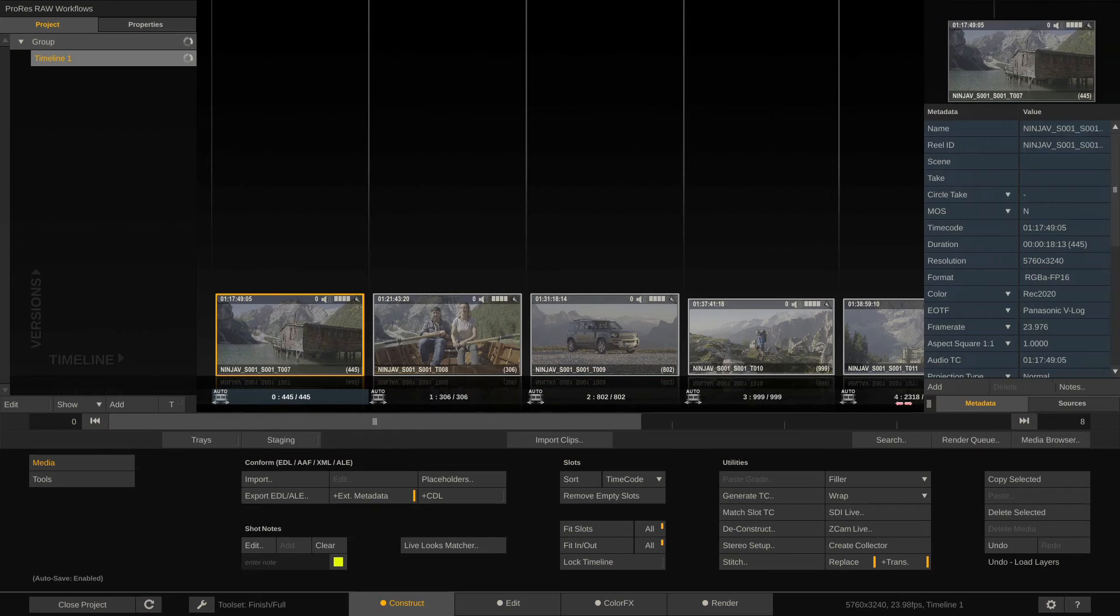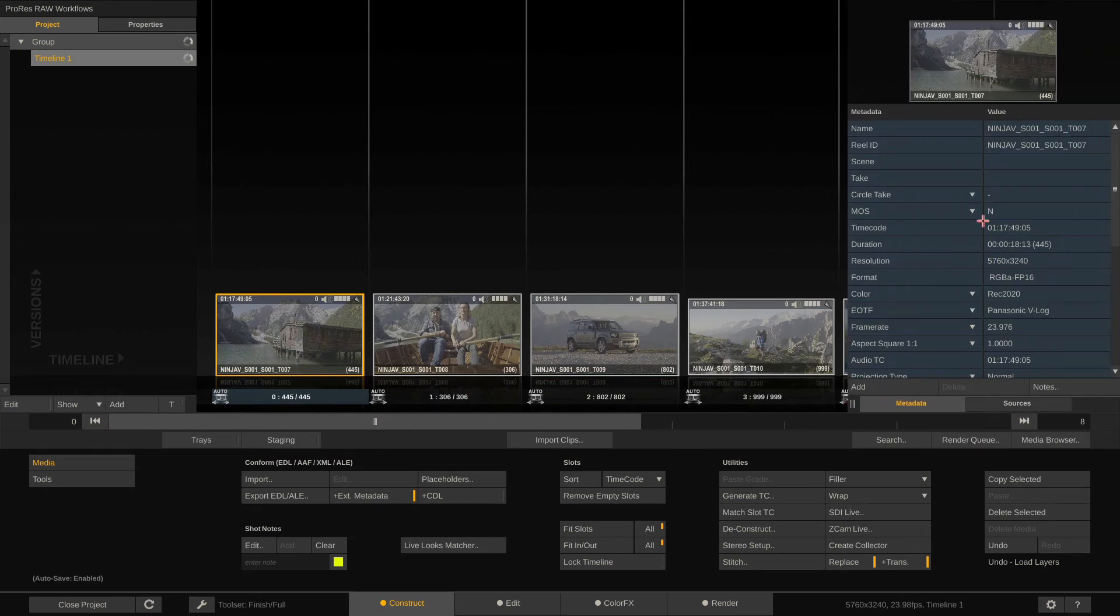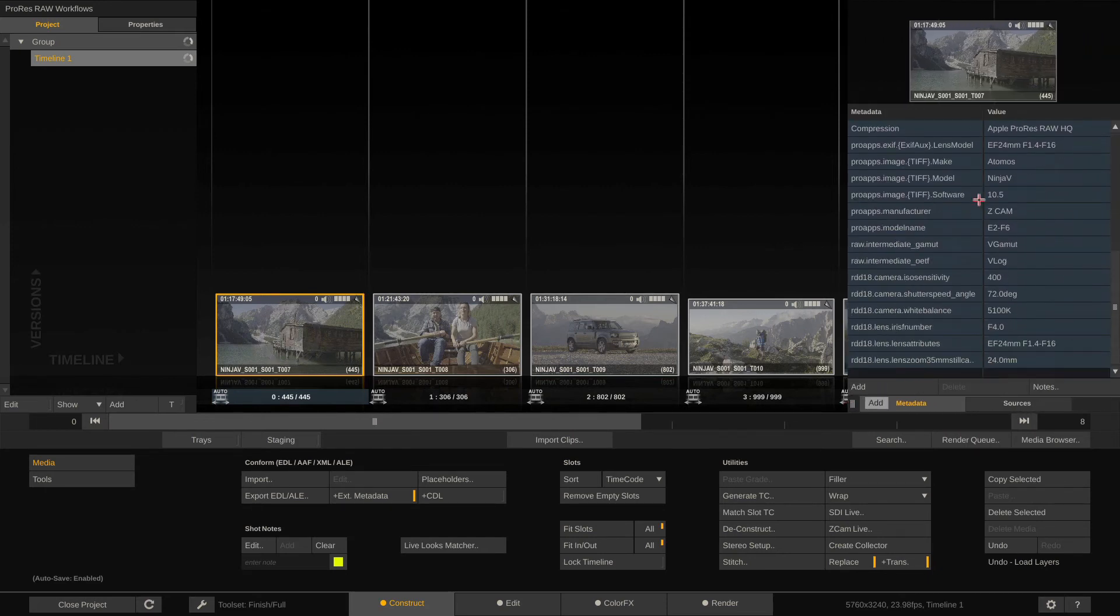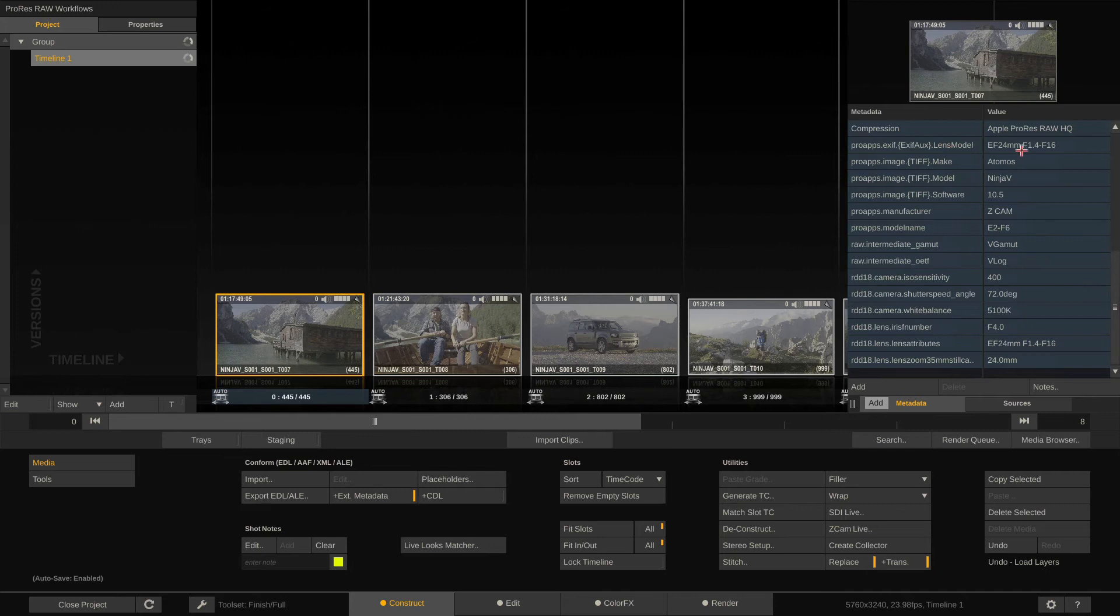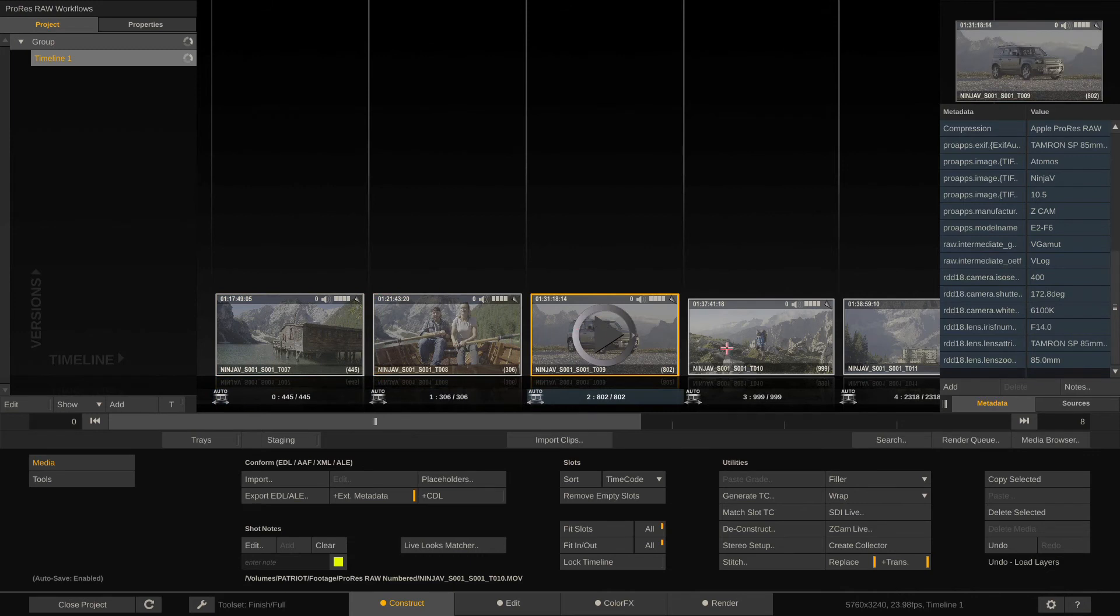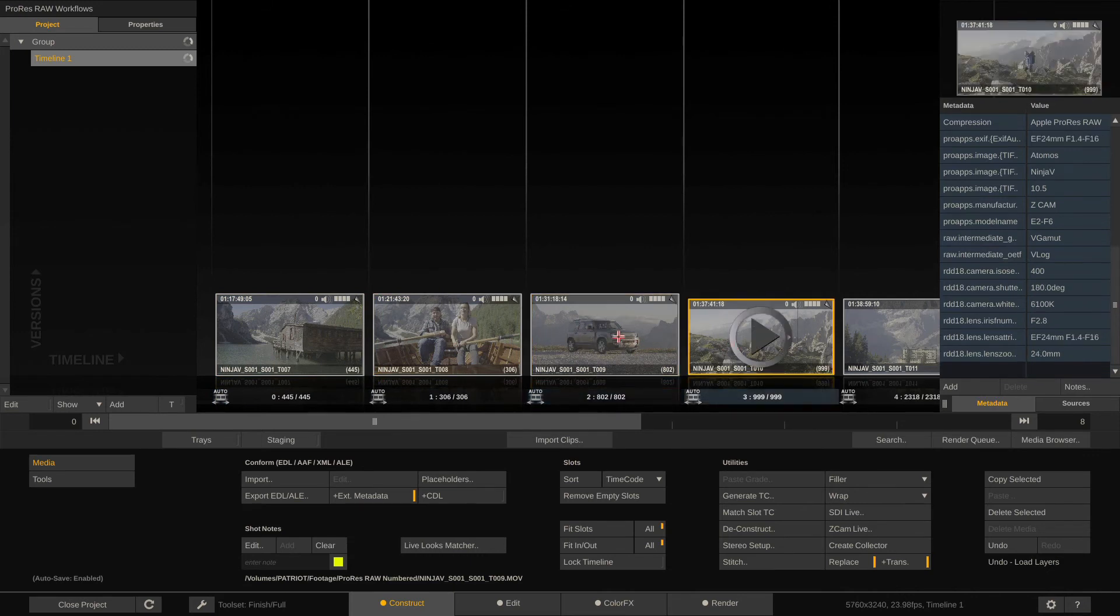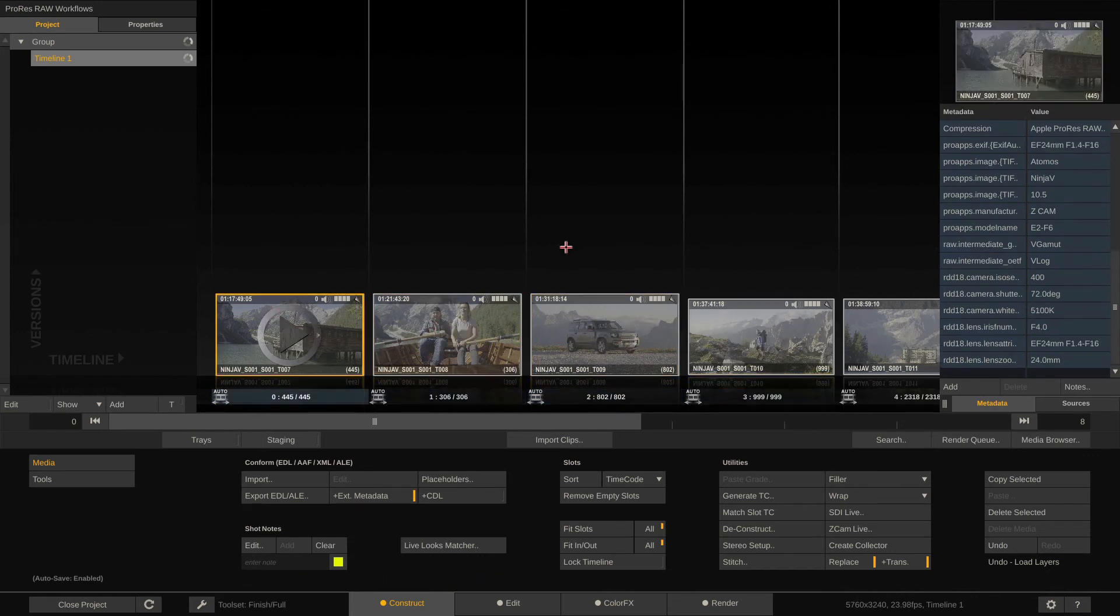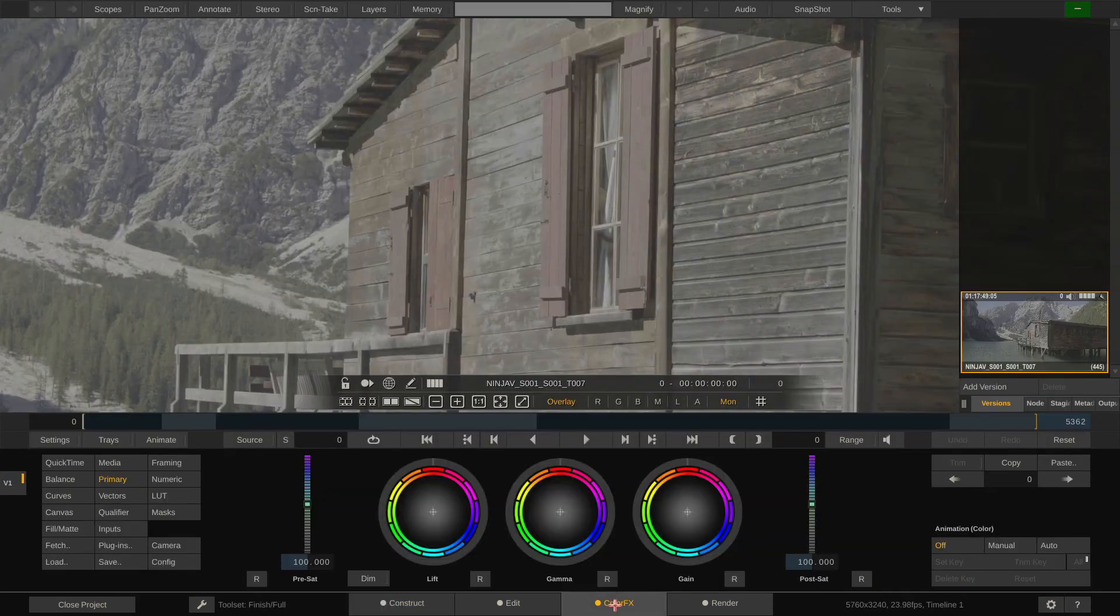Now we can select a clip and swipe to the right here or hit this little handle that pops up the metadata stack, which we can use to read the metadata that ships with the source ProRes files. We can see the lens that has been used, we can see the ISO, the white balance and also the f-stop number and stuff like that for every clip selected, pretty cool.